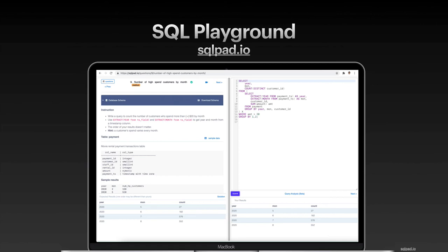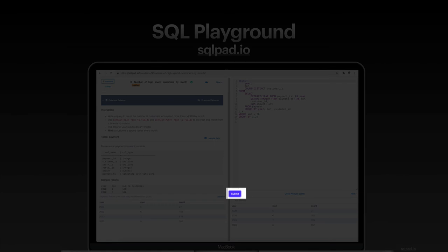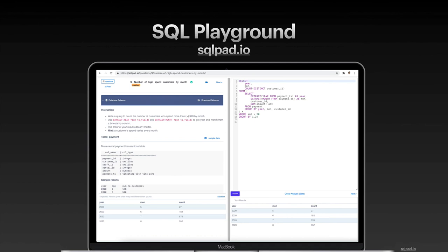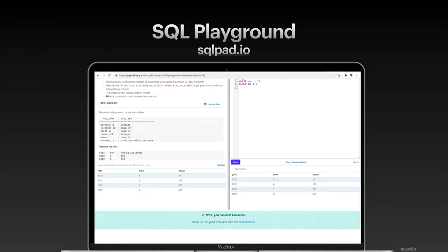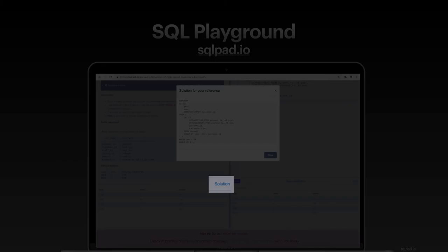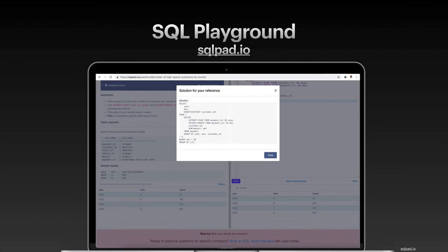If you get a wrong answer, the online judge will tell you that your answer is not correct, and to please try again. And if you nailed the question, you will see a success message. If you're stuck on a specific problem and really need some help, you can click on the solution link and a pop-up window will show up with my own solution. But I highly recommend that you try your best before you look at my solution.